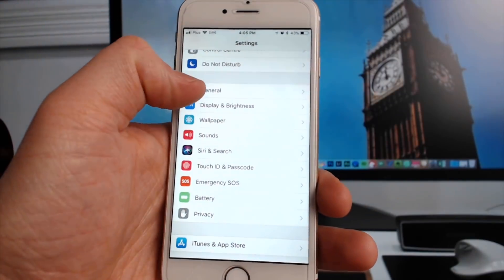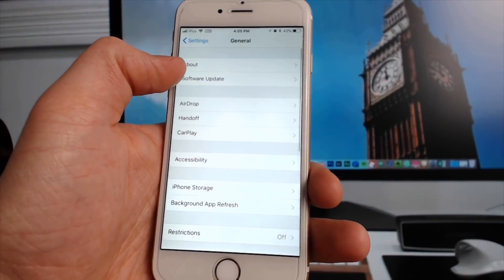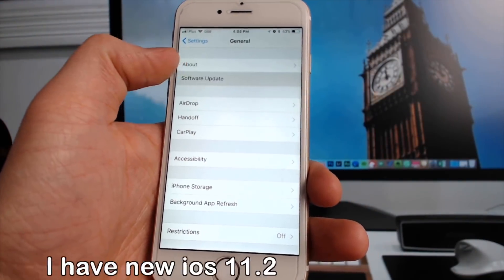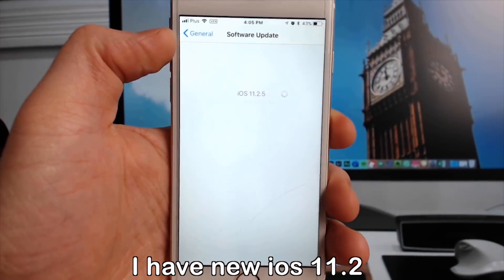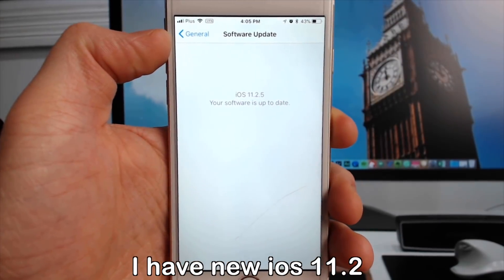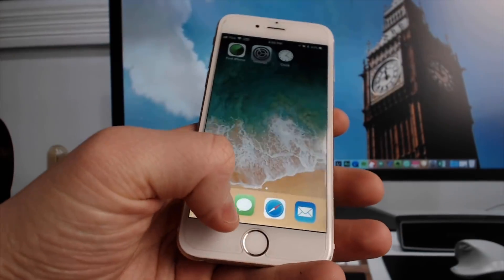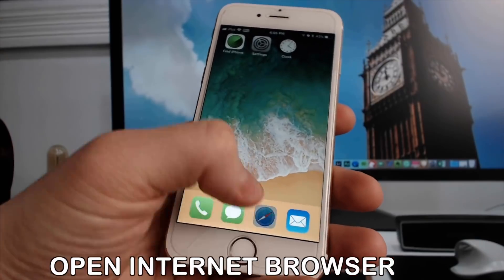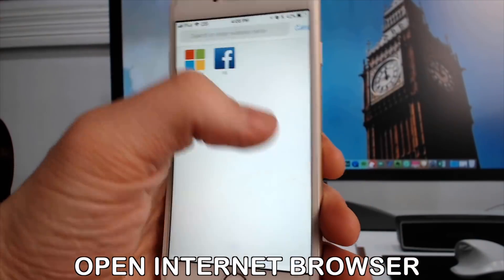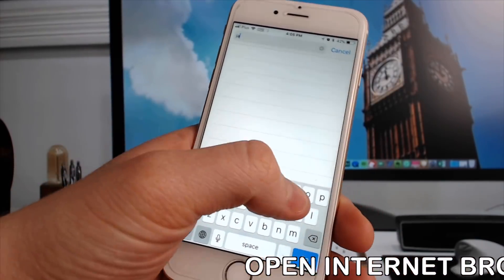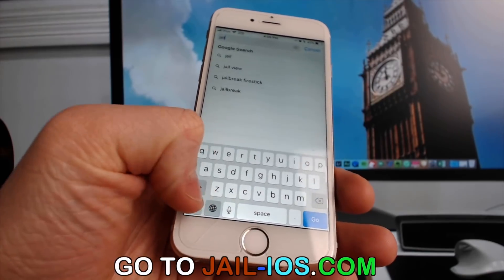Today, I'm going to show you how to jailbreak iOS 11 and all future versions. As you can see, I'm running the new iOS 11. To install the jailbreak, you need to open Safari browser and visit jail-iOS.com.